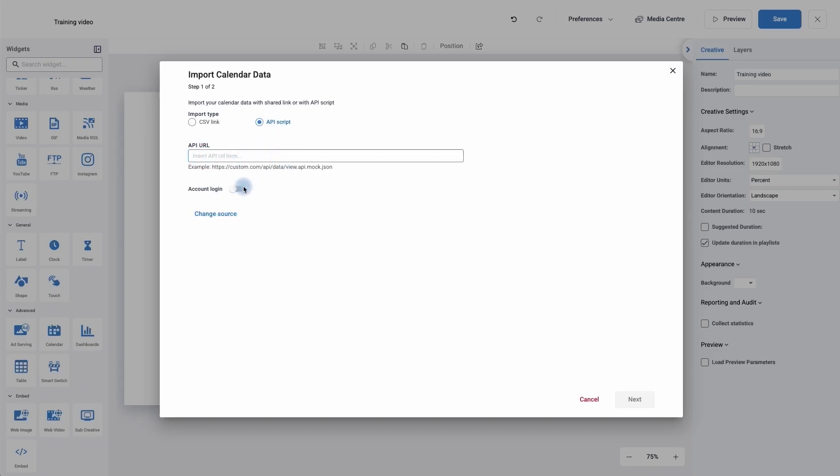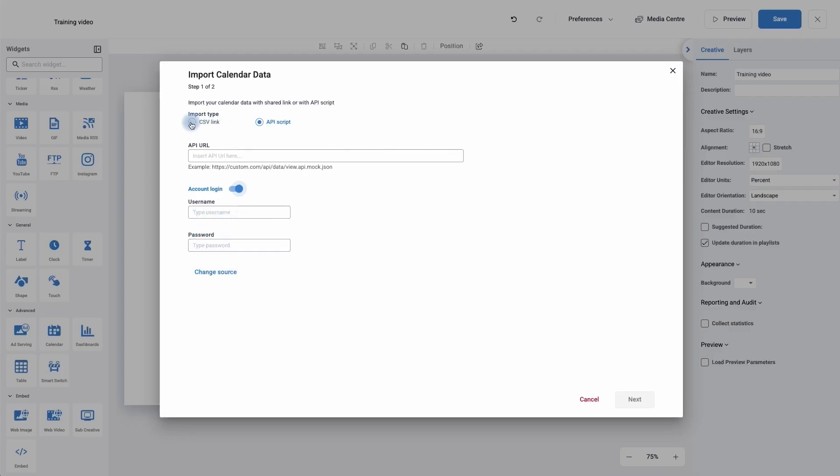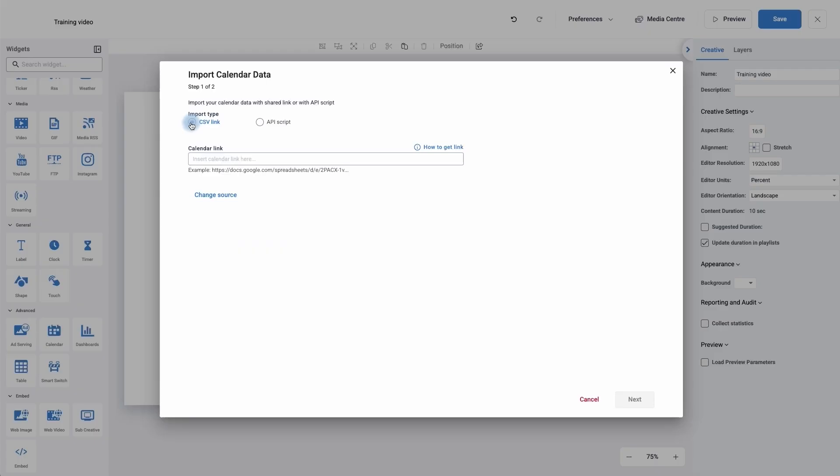If you need to log into it using a username and password, simply click on the account login and you can add in the username and password. If it's a CSV link it's exactly the same process. You'll just copy the address in. And if it is a Google spreadsheet like the example here, make sure it is available for public sharing.